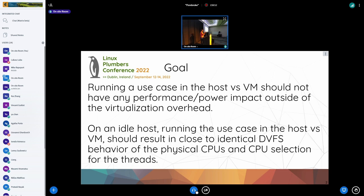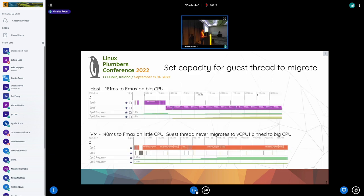Other than the obvious overhead of the VM, it should just kind of magically work. Another way to put it: if your host is idle and you run the workload inside a VM, the CPU performance states you end up at and what thread gets placed on what physical CPU should kind of be mimicked inside the VM. That's the higher-level goal. We started running synthetic benchmarks using rt-app to see what's going on.